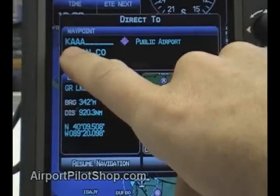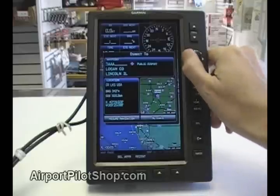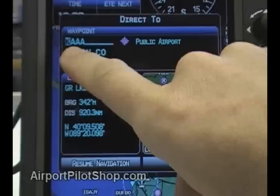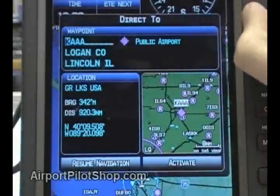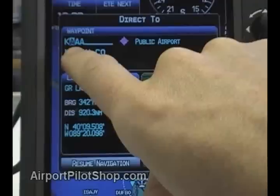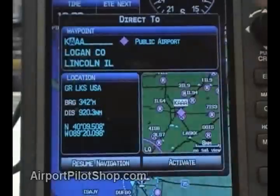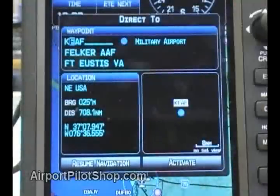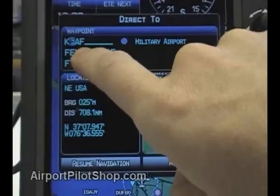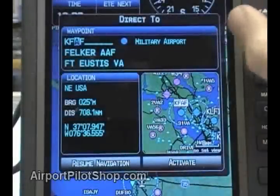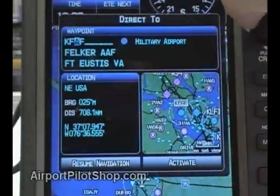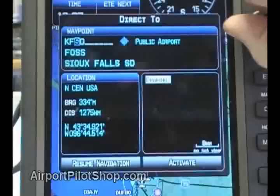To advance the cursor to the next letter position, we tap the FMS joystick one click to the right. This moves the cursor to the next letter position. Now we can twist the FMS joystick to the right to enter in our next letter. We tap the FMS joystick one click to the right to advance to the next position, then twist to enter in the next letter.